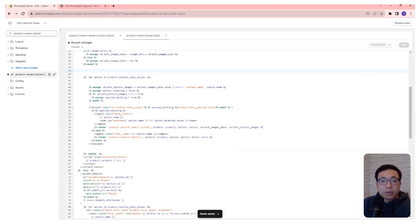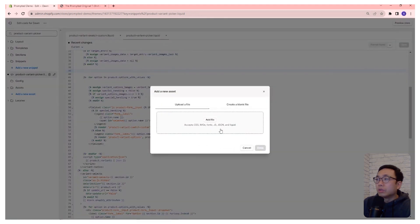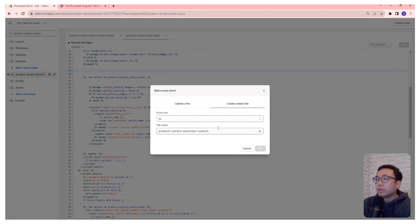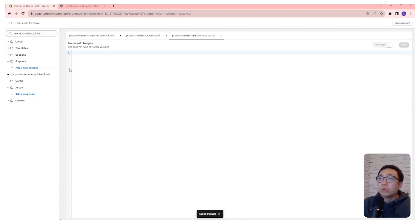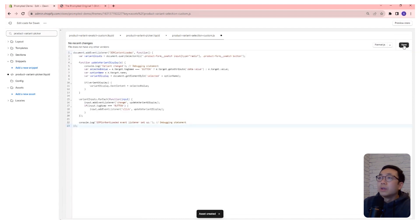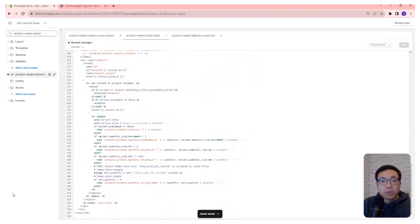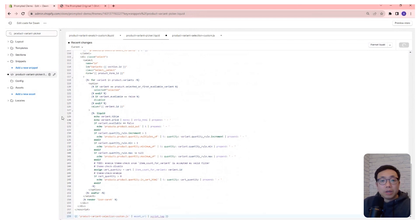Finally, we're going to create an asset — a JavaScript file — and we're going to call it product-variant-selection-custom. We copy and paste our JavaScript in there and save. Then we come back to our product variant picker, scroll to the very bottom, and call our JavaScript at the bottom. And that's the code.